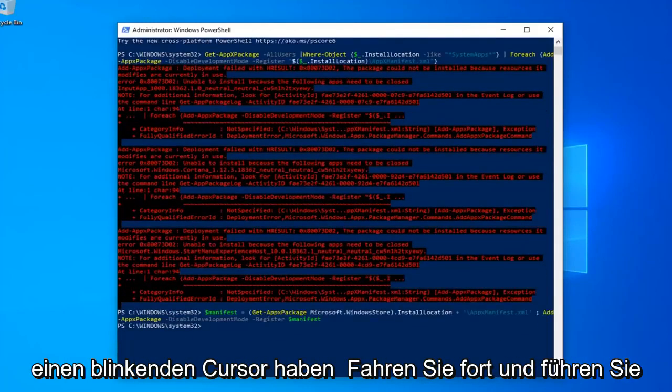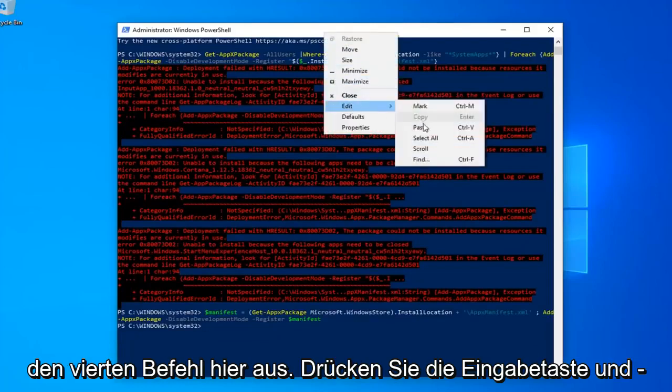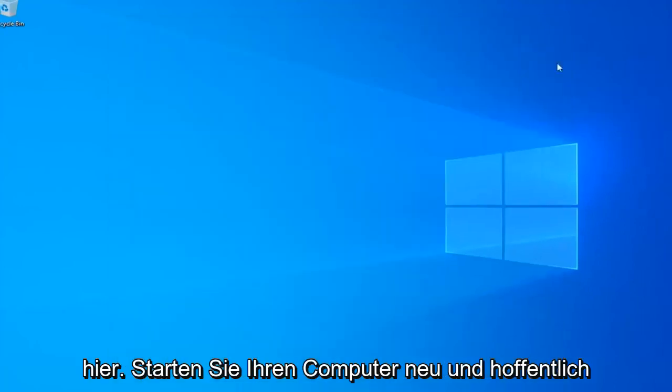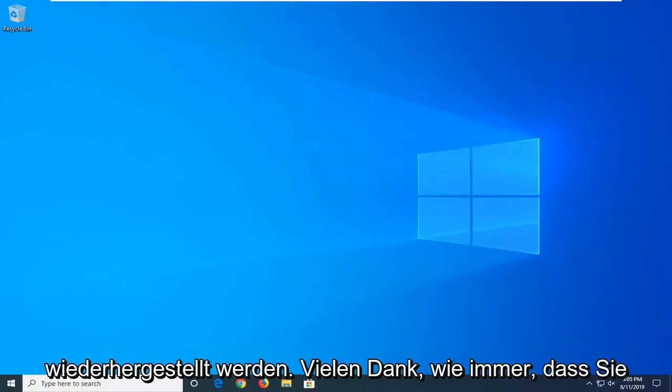Once you have a blinking cursor, go ahead and run the fourth command here. Hit enter and that should hopefully be it. Close out of here. Restart your computer and hopefully after that method, your search should be restored.